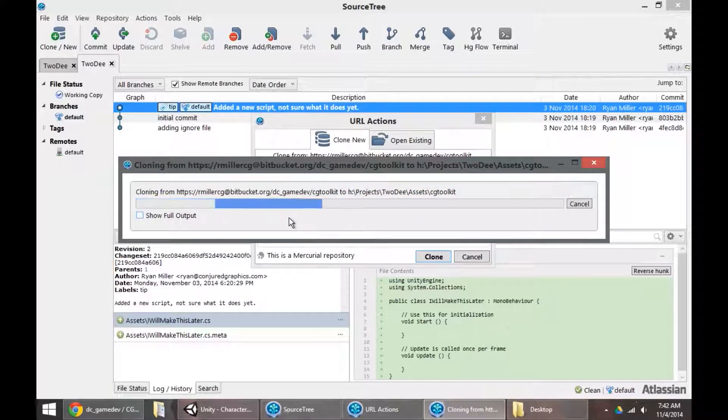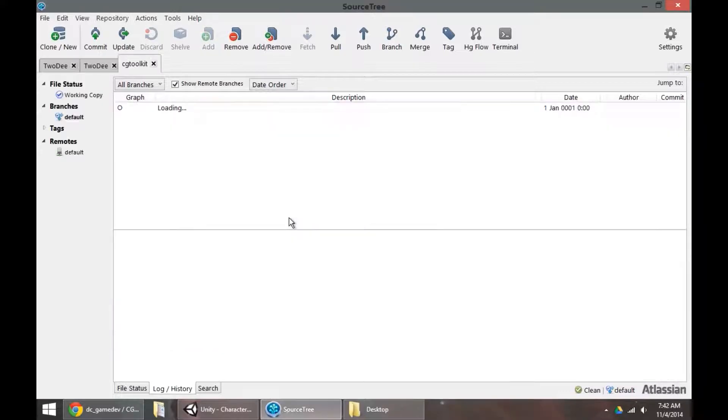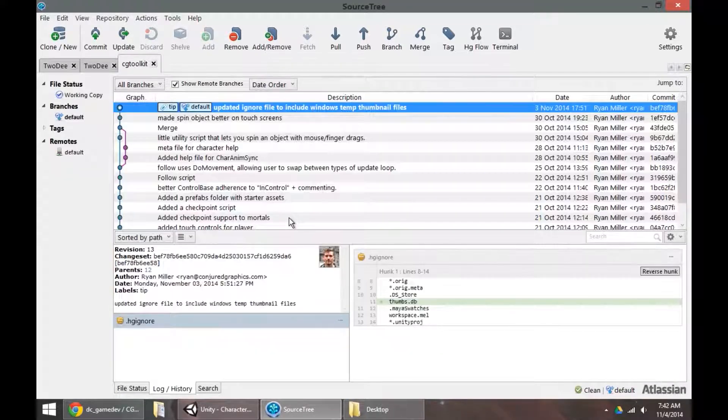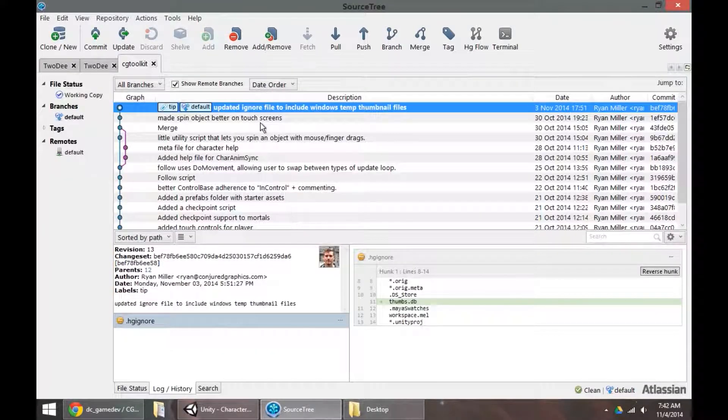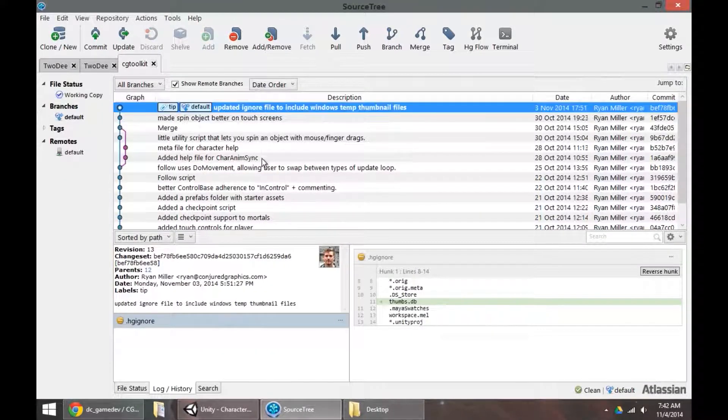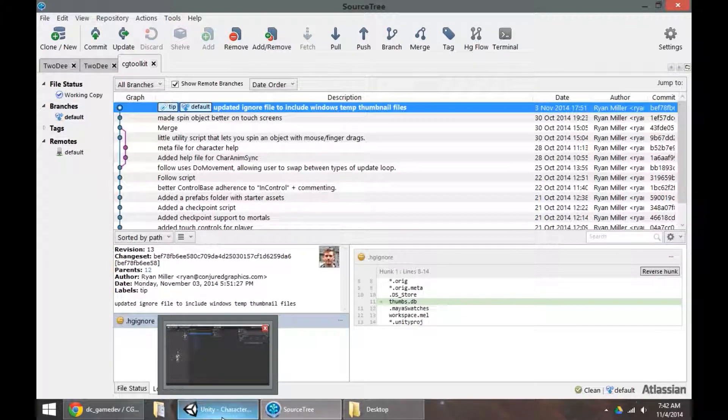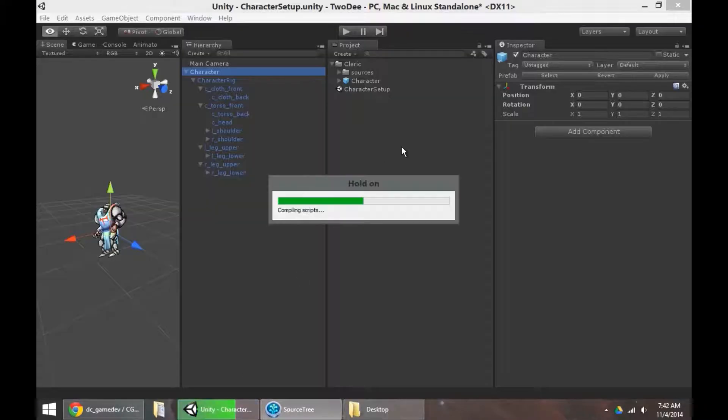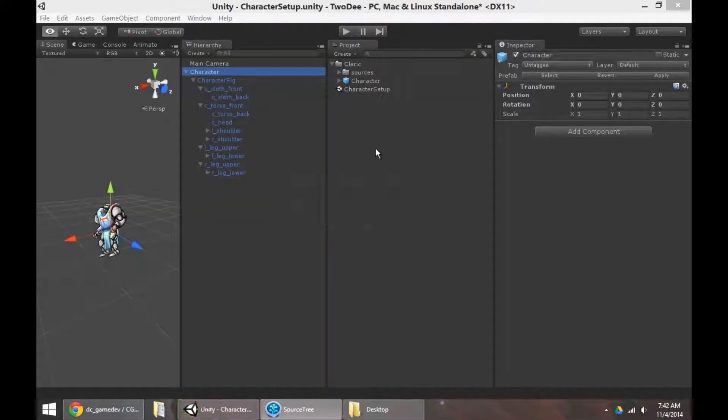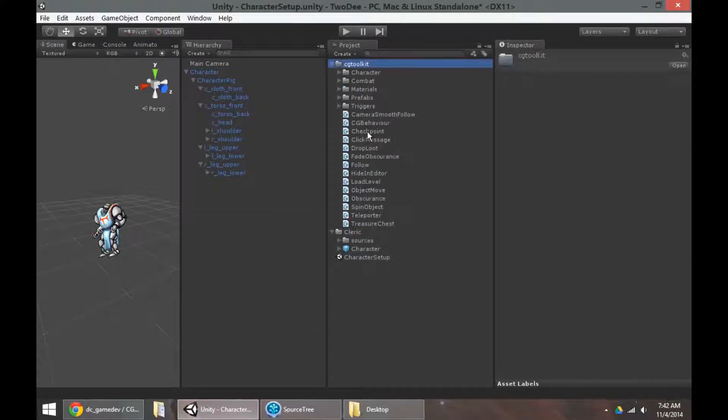So again, cloning is a lot like downloading, except I'm downloading the entire project history. So you can see all my history of commit messages here. When I swap back into Unity, now that that's done, I should have a new folder in here. There's CG Toolkit, and here's all my scripts.